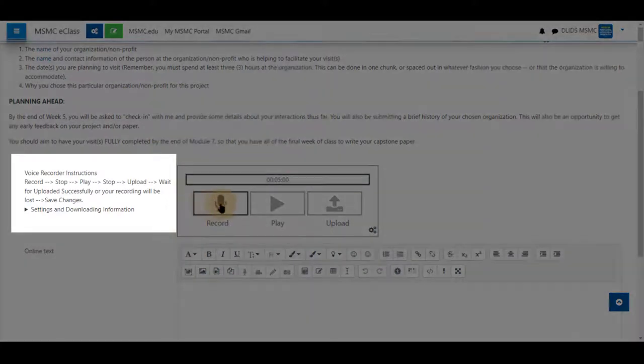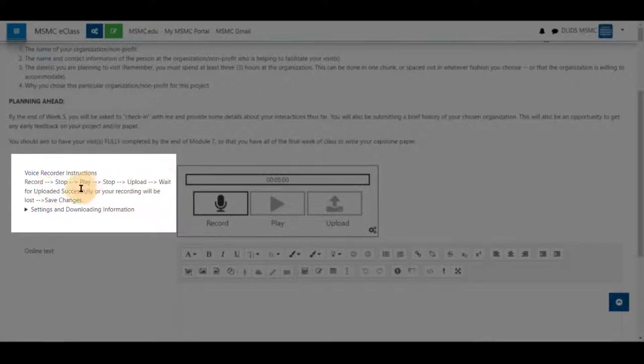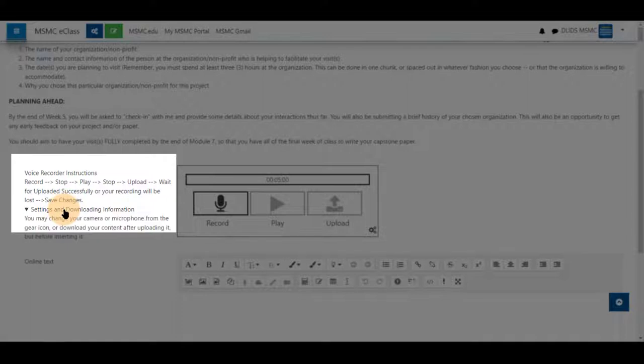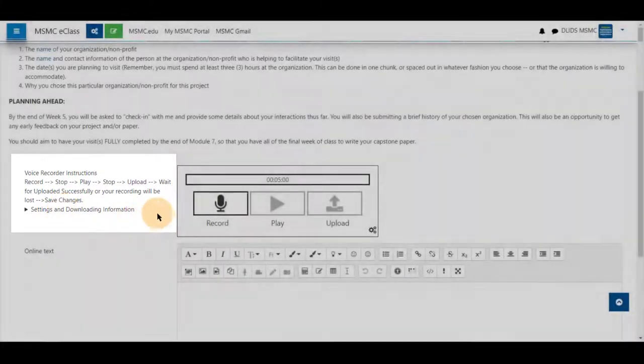Next, the instructions are: record, stop, play, stop, upload, wait for upload successful, and then save at the bottom. There are also additional settings here to download your submission as well.